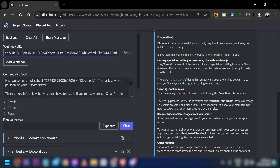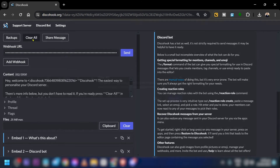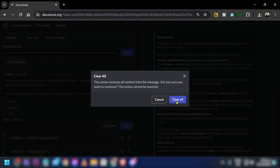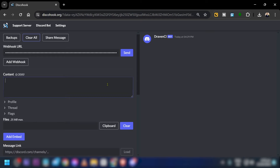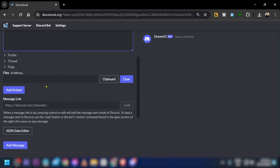Now go back to Disco Hook. Paste the Webhook URL in here, then click 'Clear All' to start fresh.